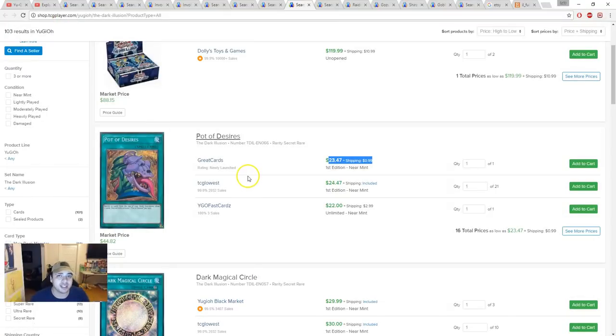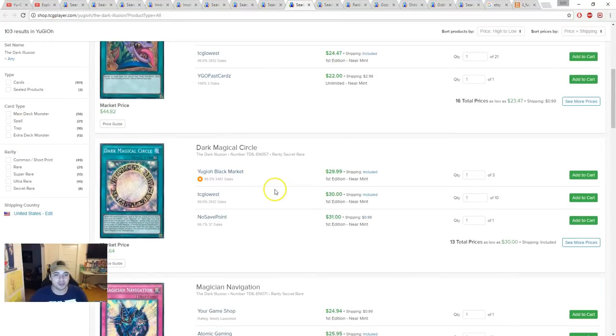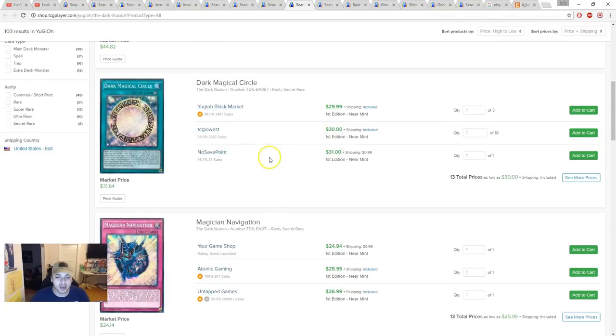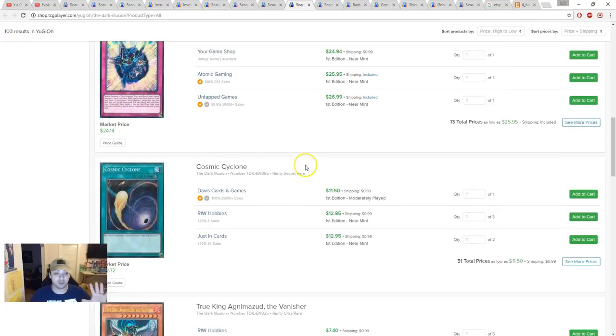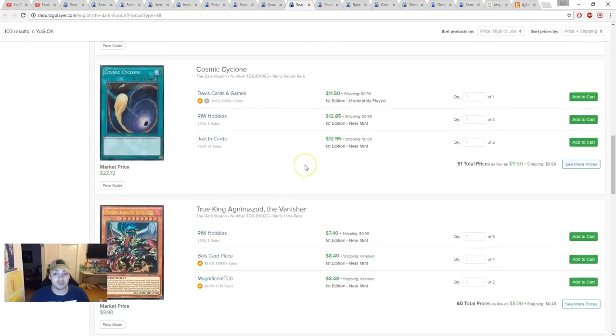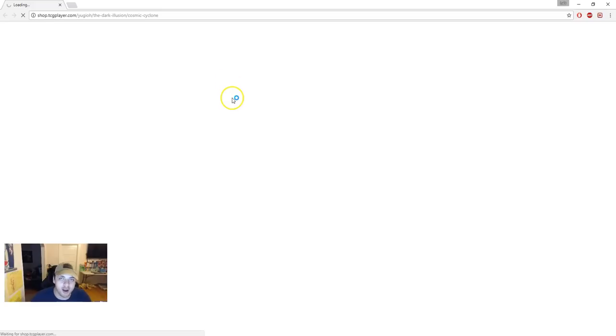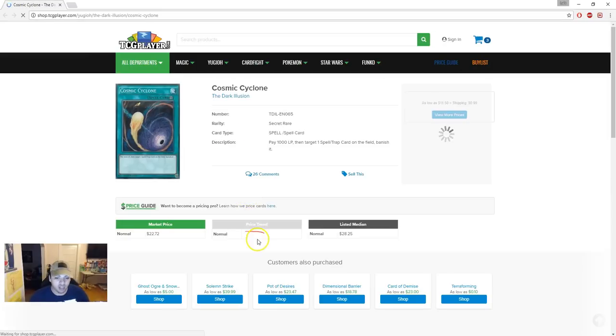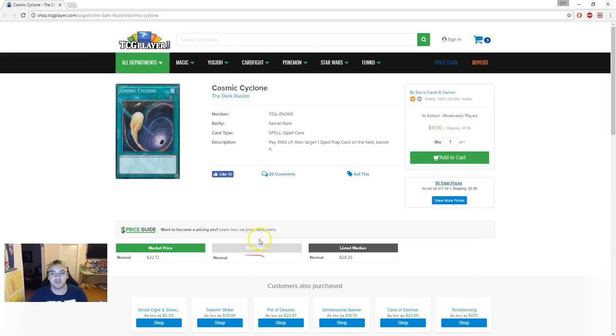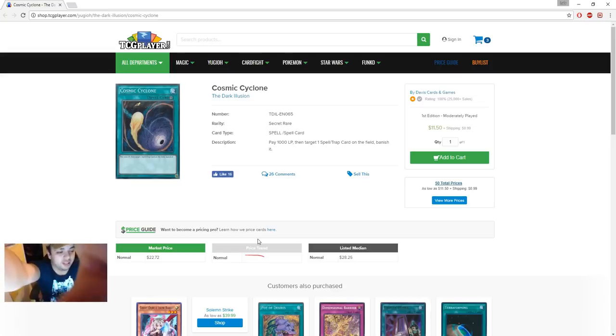Dark Magical Circle and Magician Navigation, I told everybody sell these, sell these, sell these. These are gonna get a mega tin reprint. These are 100% gonna get a mega tin reprint. There you go. Cosmic Cyclone, for those who didn't sell Cosmic Cyclone because you're too stubborn, there you go. There you go.